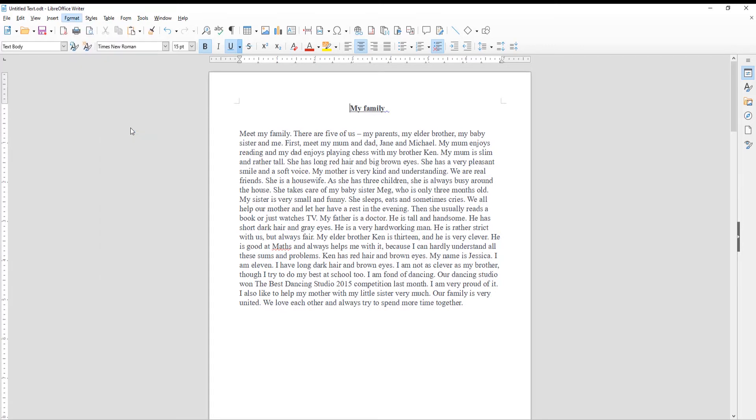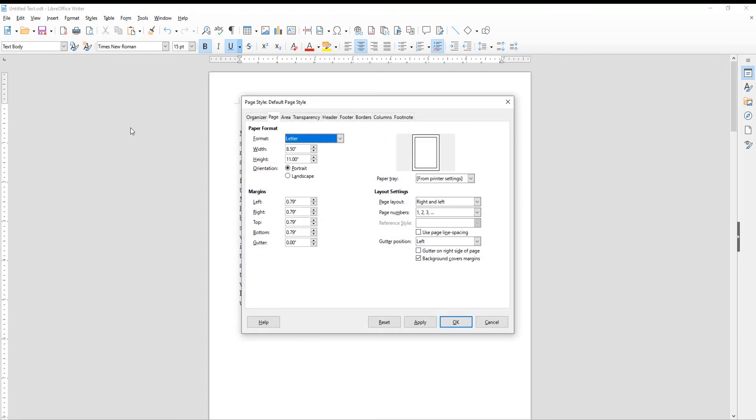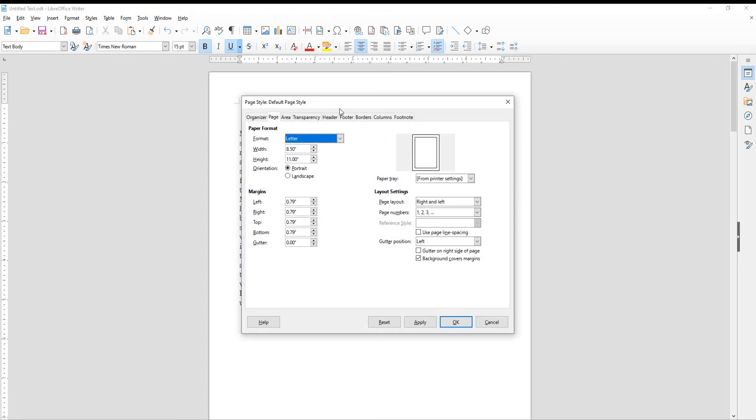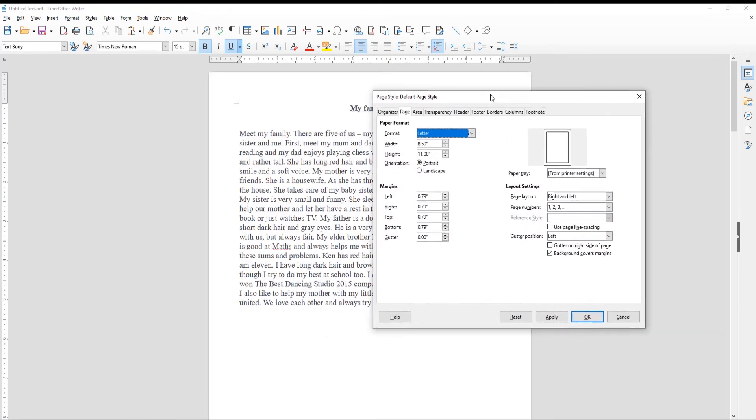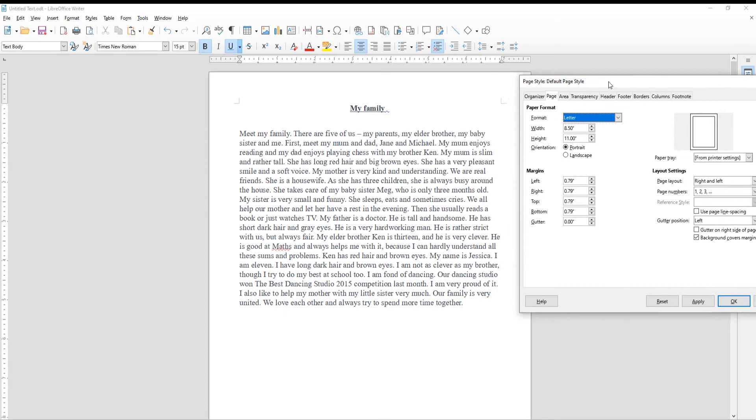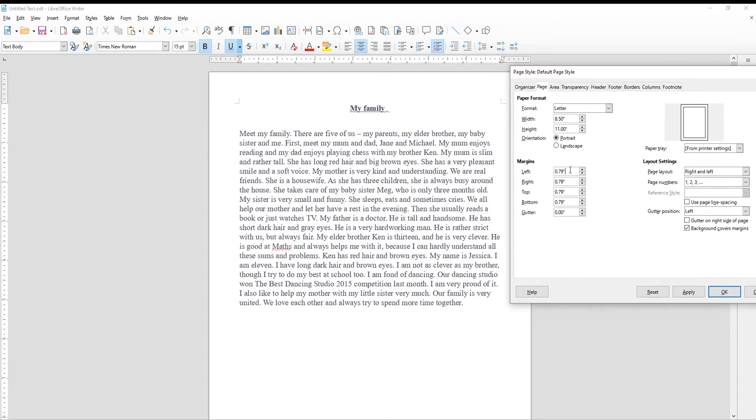A new window will open. Go to Page tab. Go to Margins block. Set the new margins value for Left, Right, Top, Bottom, and Gutter Margins.